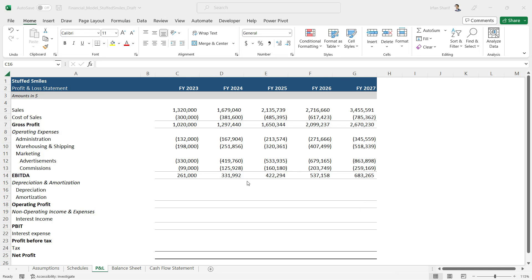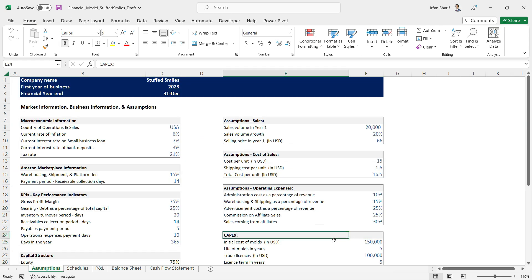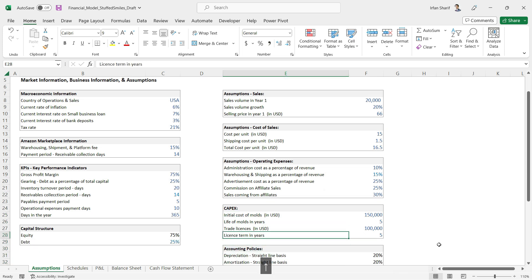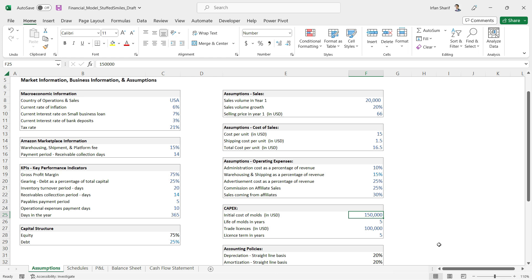The next working we have to do is for depreciation, but to calculate depreciation we should also know the fixed assets. Going back to the assumptions page and scrolling down, we have the initial cost of molds at $150,000. We have only one fixed asset here that is tangible — the molds — with no additional expenses into fixed assets over the whole five-year life.